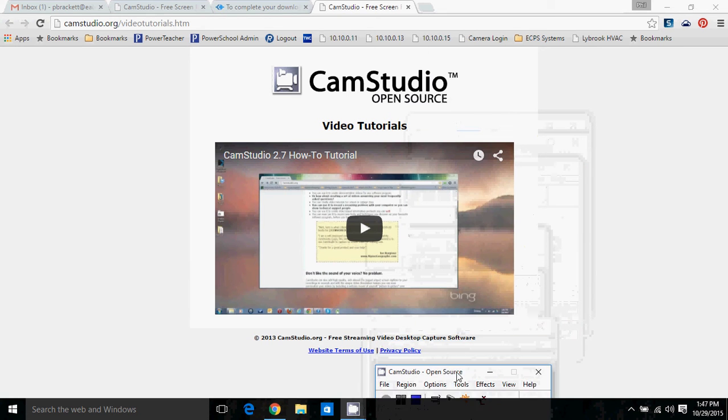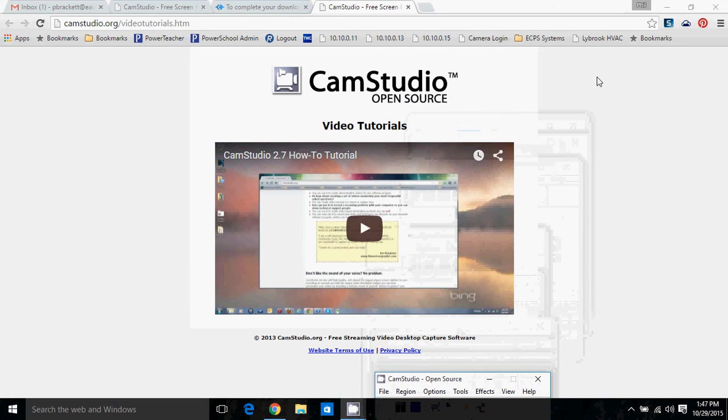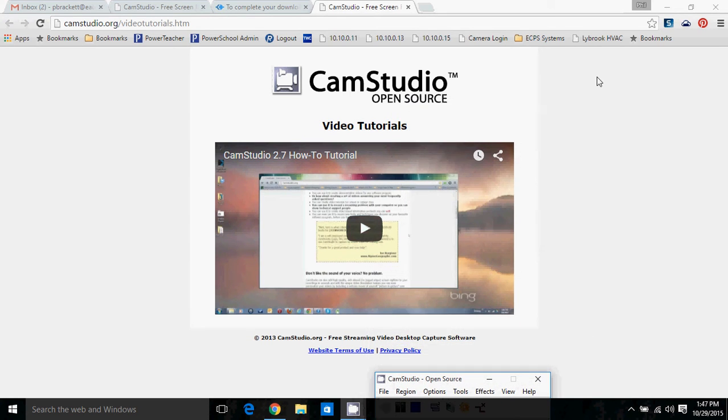This is a video that I'm recording for my users. This is Mr. Brackett with a video about printing from Chrome.